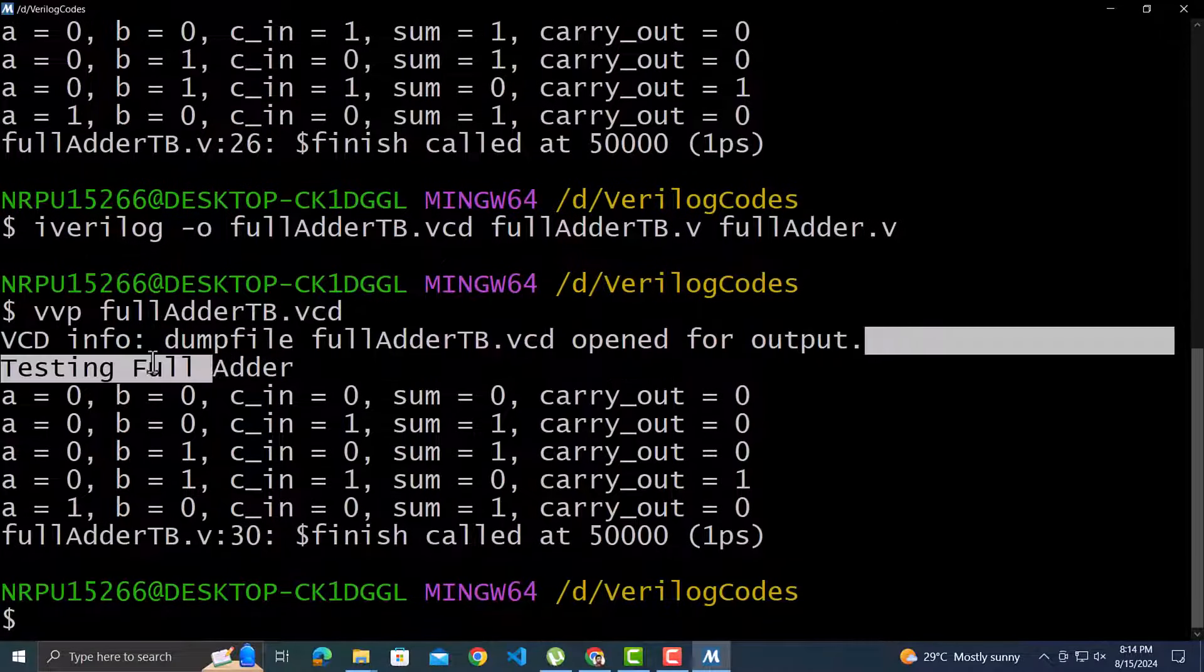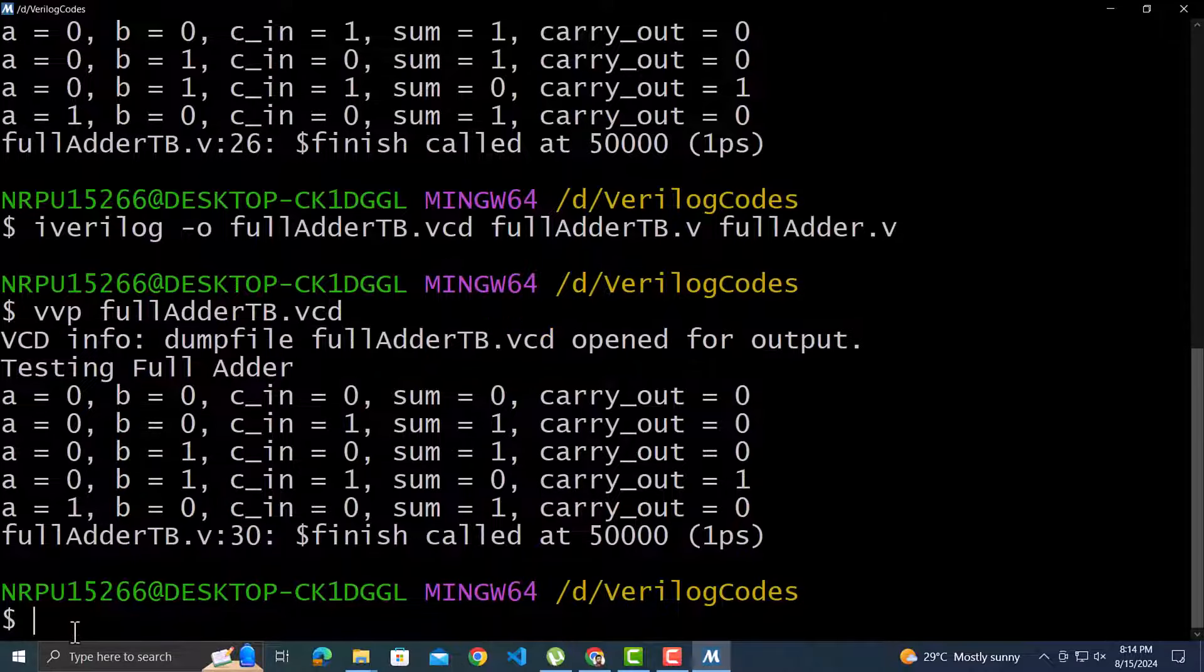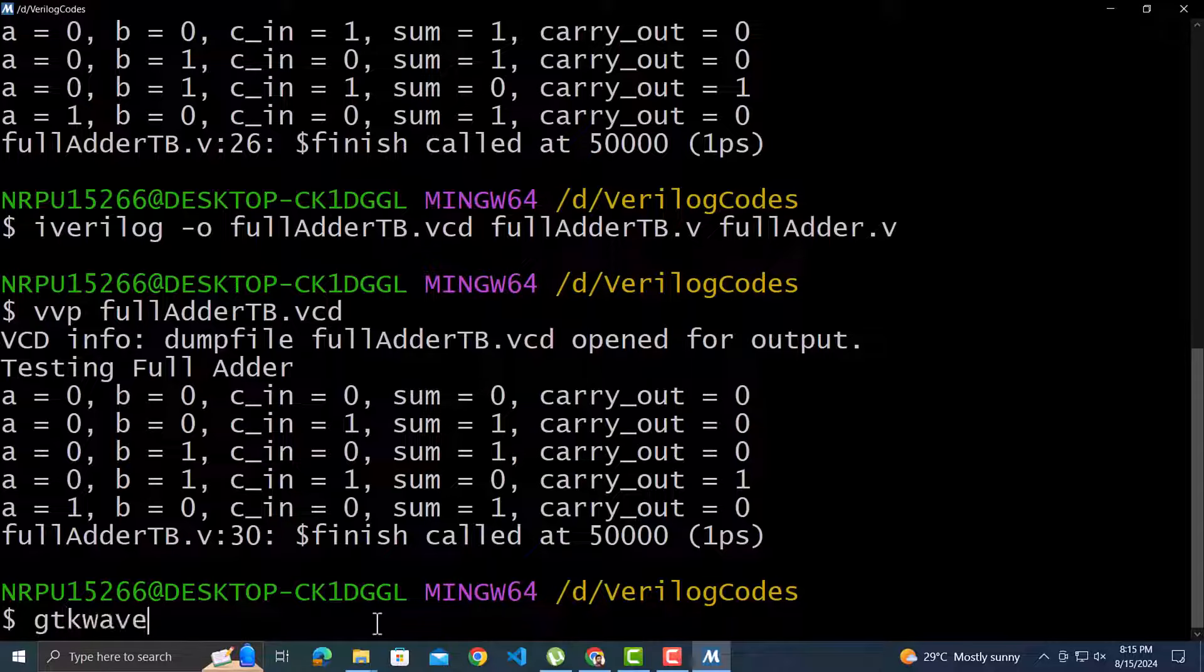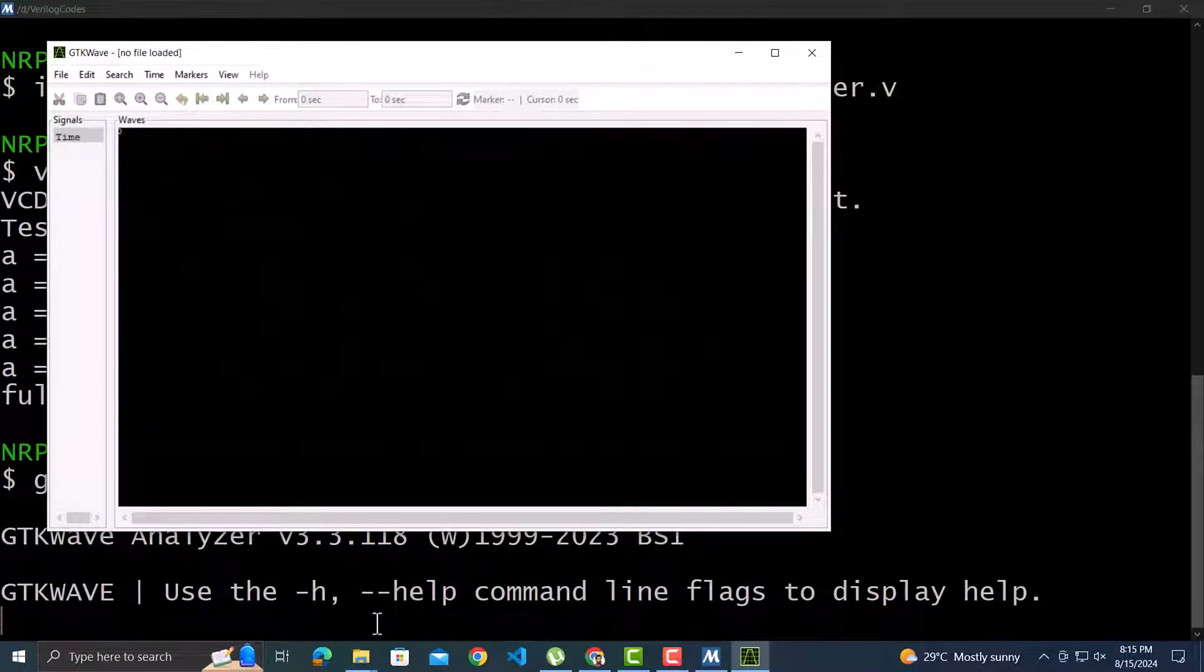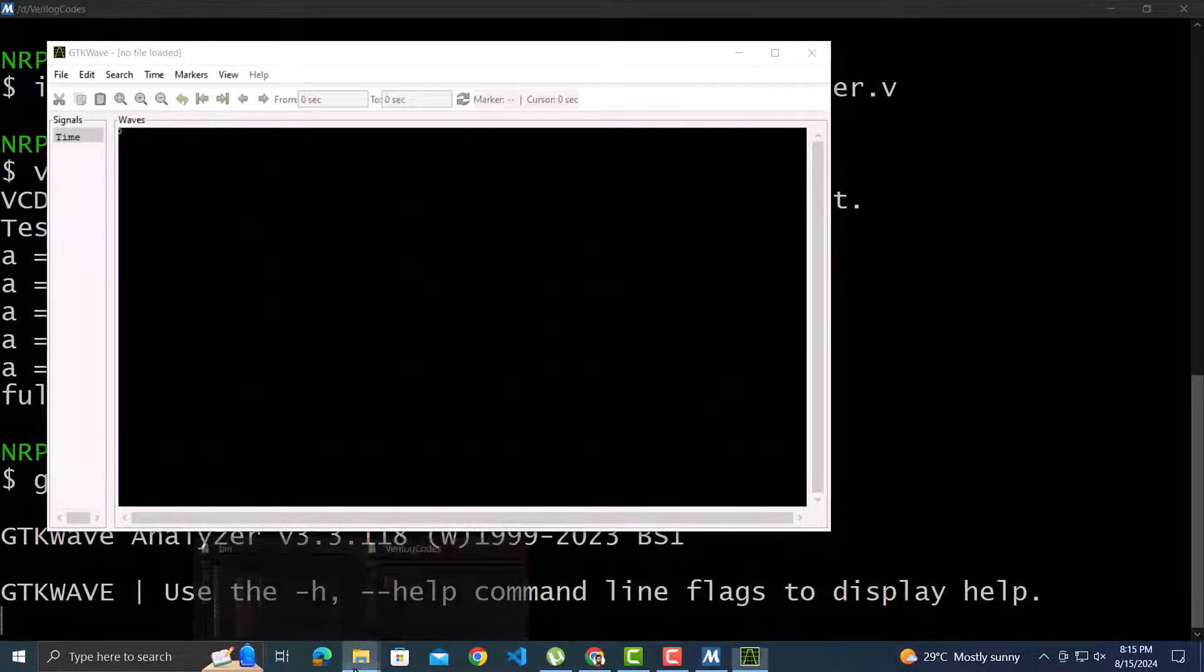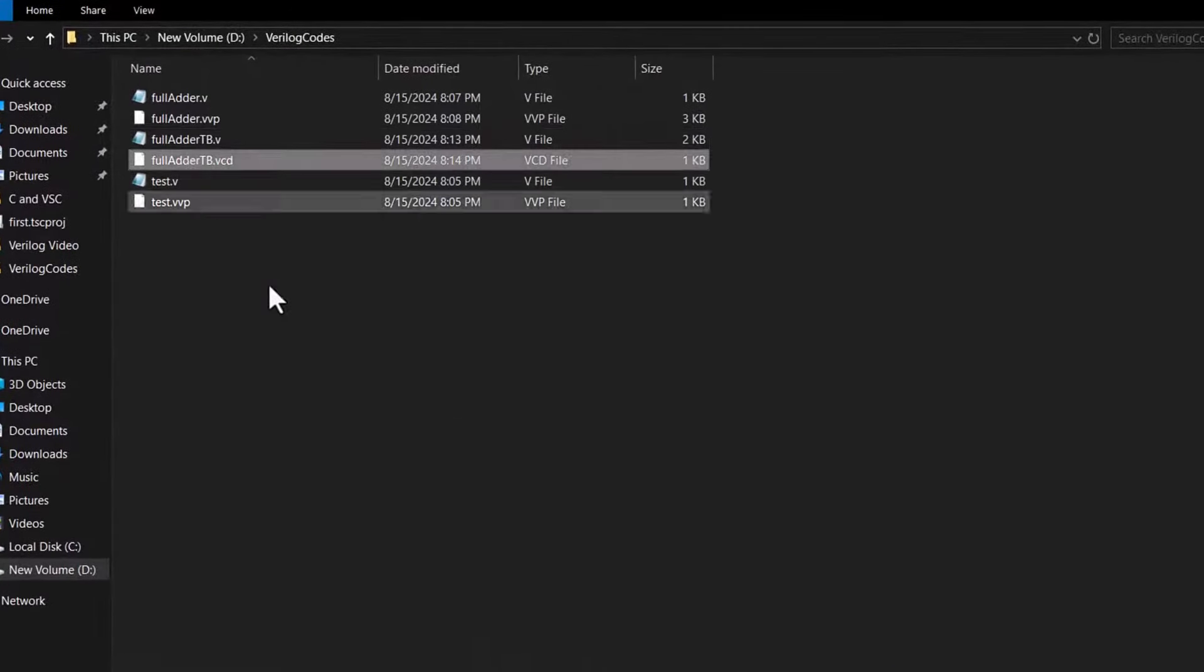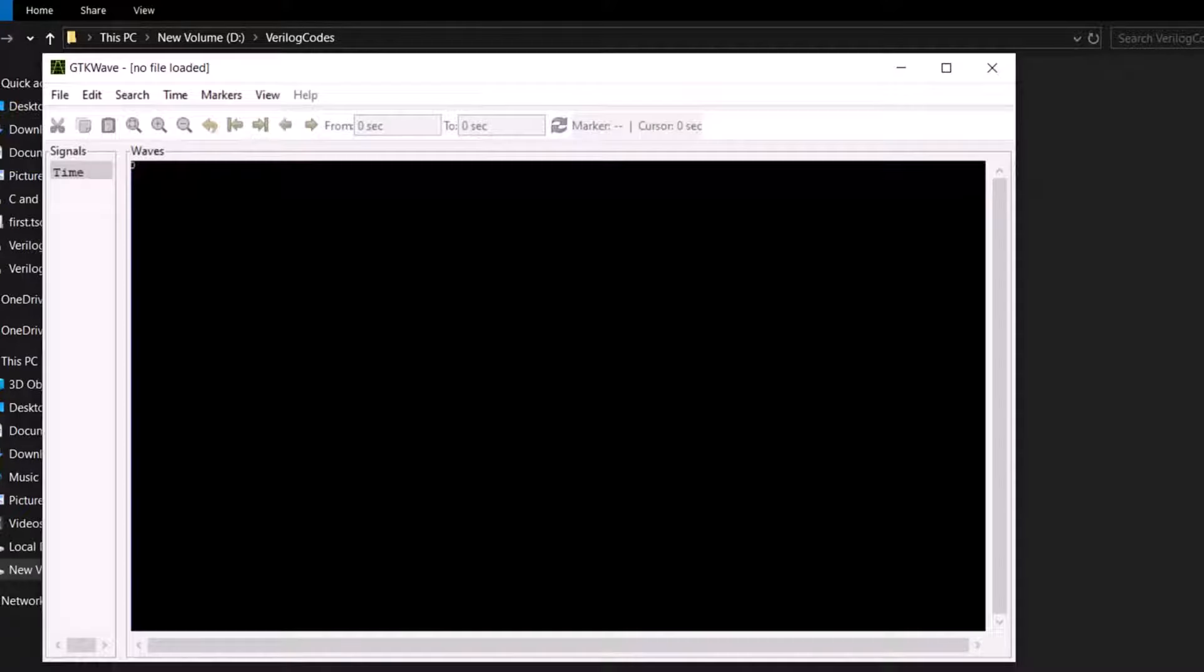See we have one extra line displayed here which mentions the dump file as well. But we are interested to view the signal waveforms. For that write the command gtkwave. A window has opened. We need to open the output vcd file in this window. For that we can drag that vcd file onto the gtkwave window.